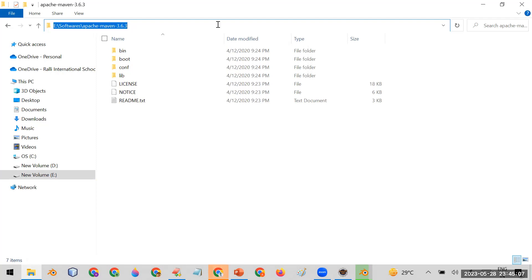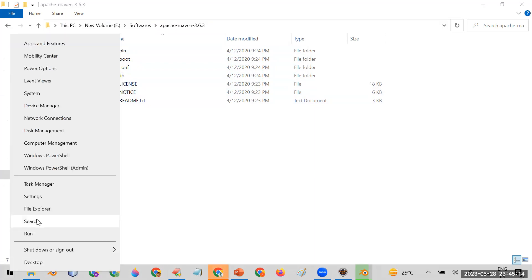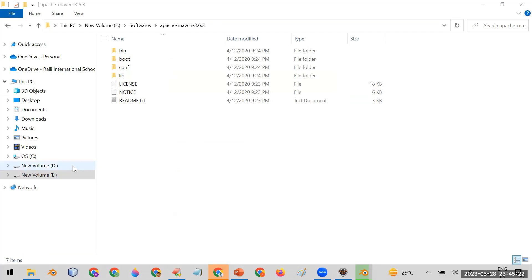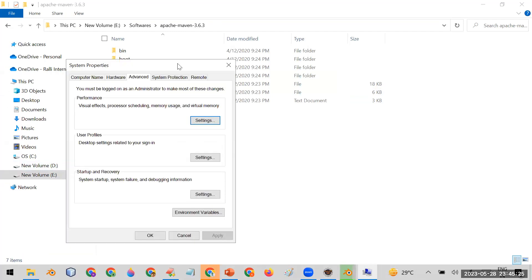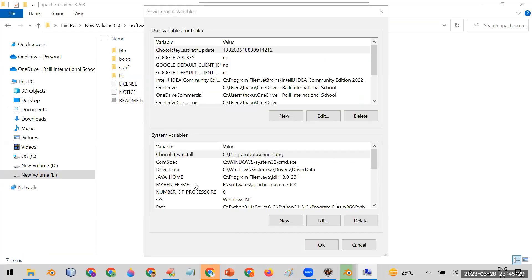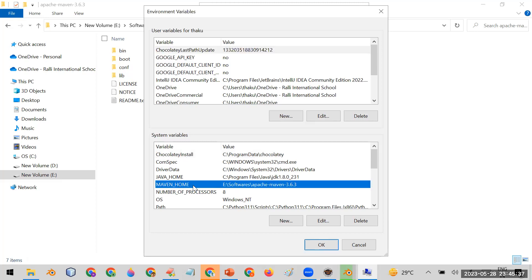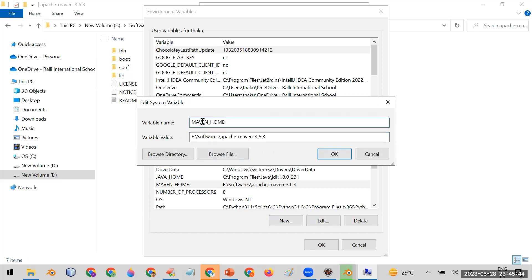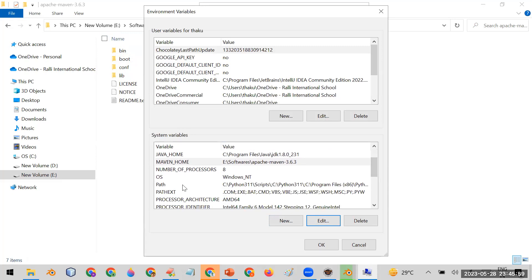Now you need to set the Maven path in your environment variables, similar to how you set JAVA_HOME for Java. Search for 'Edit environment variables', open the System Environment Variables window, and check if a variable named MAVEN_HOME already exists. If not, create a new system variable called MAVEN_HOME and set its value to the path of your Maven folder.